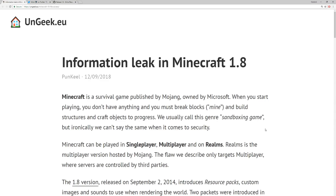Hey everyone, Tenebrous here. Welcome back to the channel. I want you guys to pay very close attention to what I have to say here because your information is most likely at risk. I also want you guys to send this video to as many people as you can that you know who play Minecraft, because you guys need to be safe and I don't want your information leaked. Please send this to as many people as you possibly can — not just for the views, but because I want you guys to stay safe.